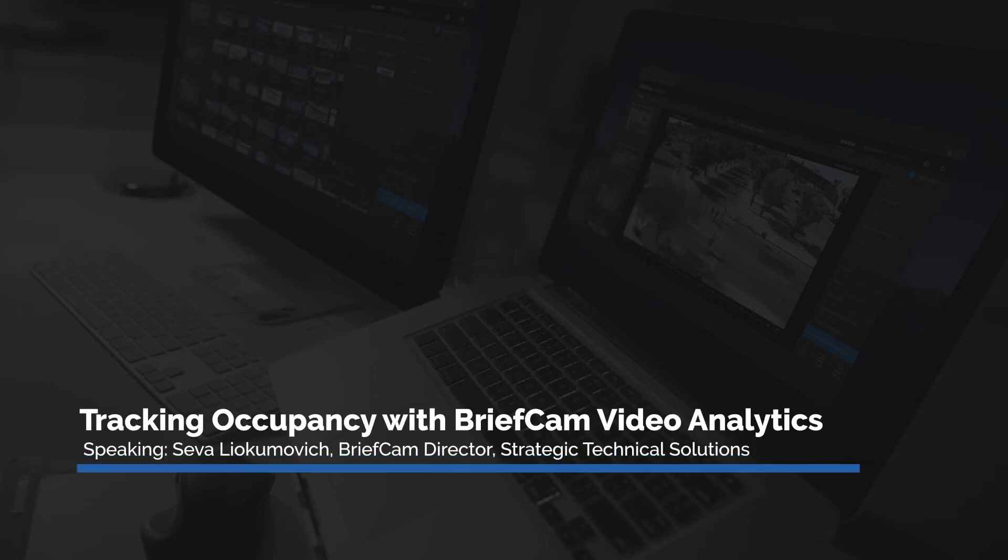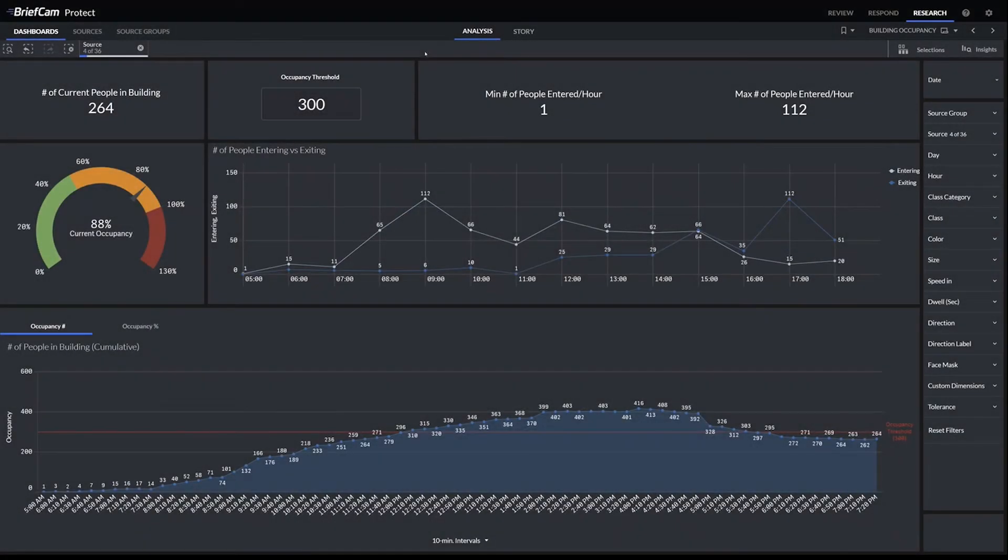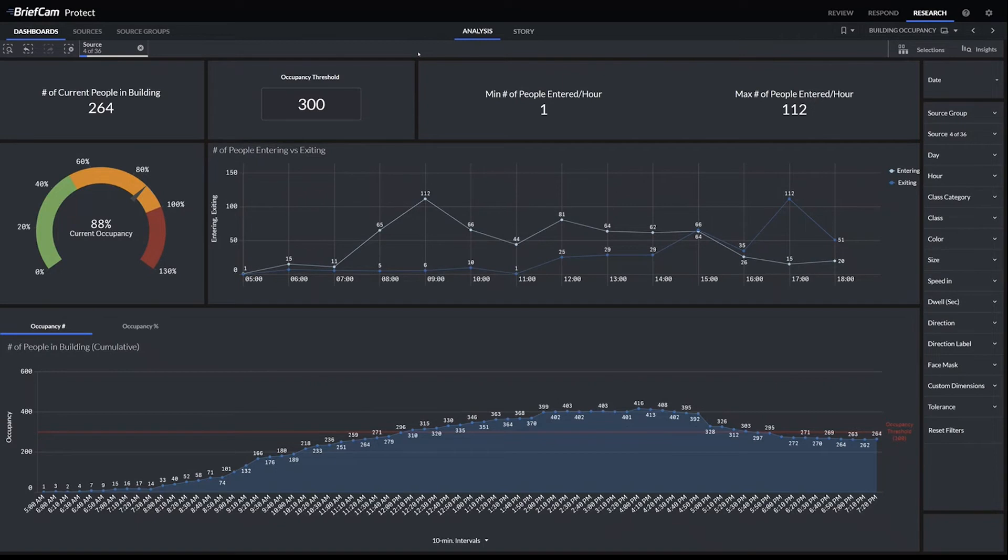The system comes with 20 or so different dashboards built in. One of them is the Building Occupancy Dashboard, as you can see here, and this can be used to track the entrances and exits of people over time, either through one entrance or by aggregating multiple entrances.